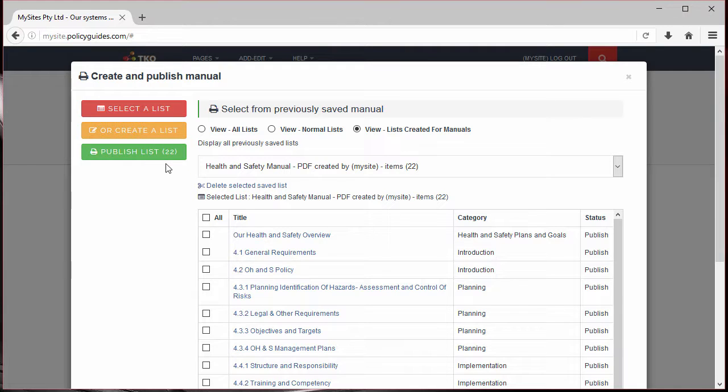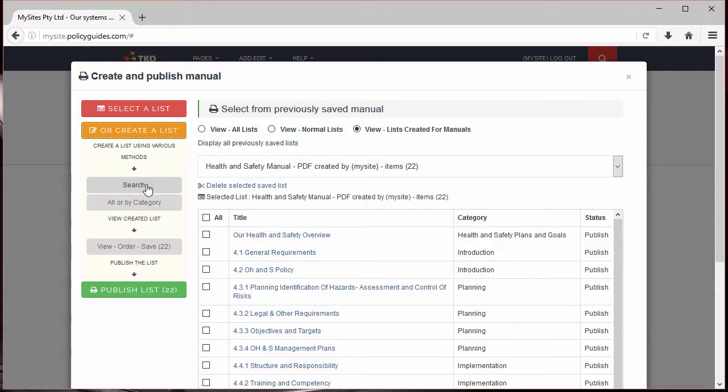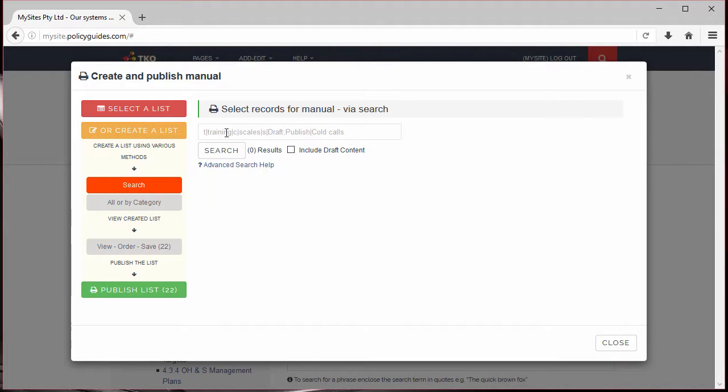Next, I'll search for records using certain keywords. Let's try all records with the word training in them. I'll select a few of these.